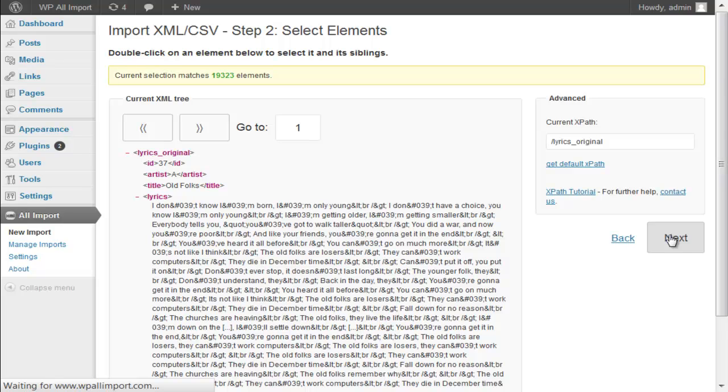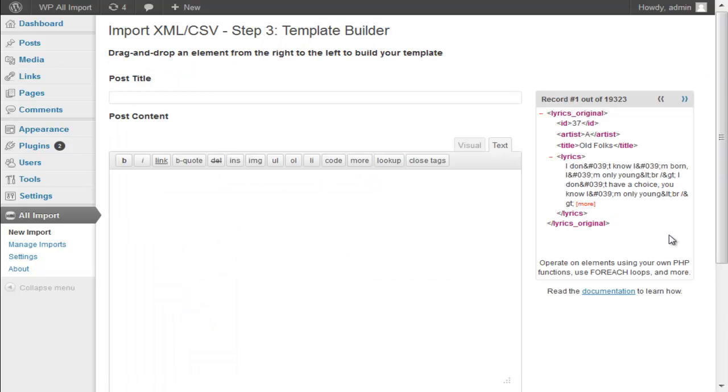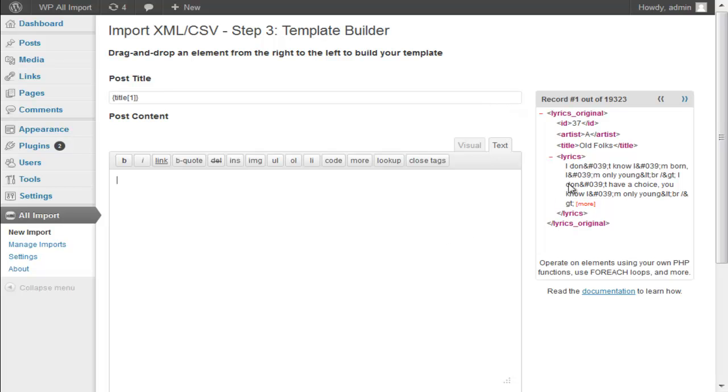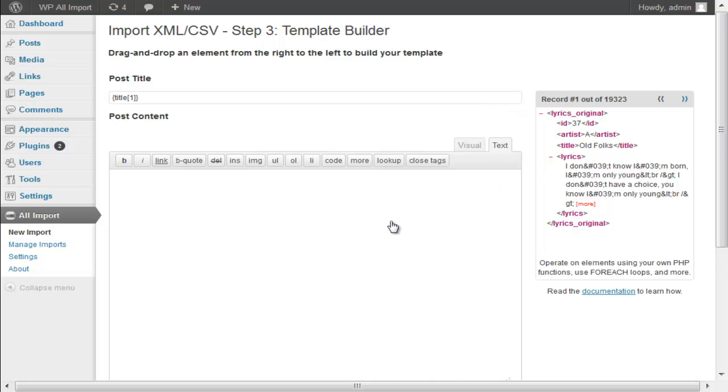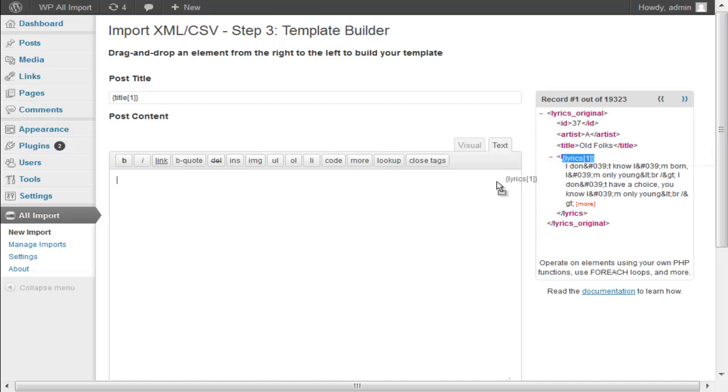This is going to be a really simple import job. All we're going to do is create 20,000 posts. The title is going to be the song title. The lyrics are going to be the song lyrics.